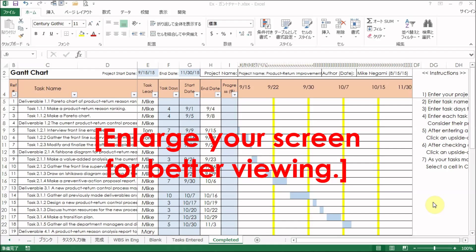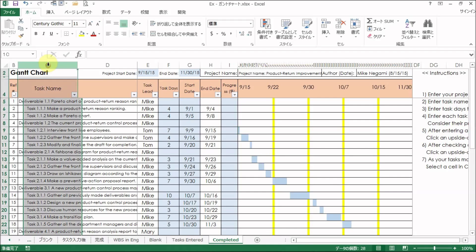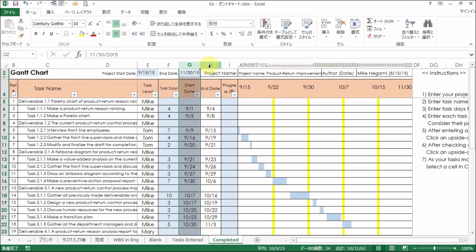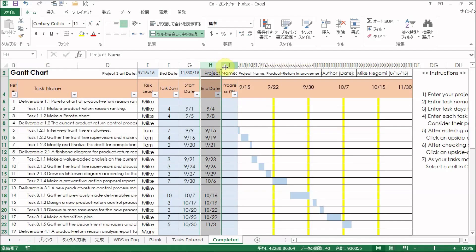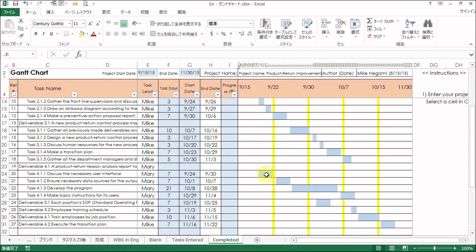This is an example of a completed Gantt chart. From the left, there are the task name, task lead, task dates, start date, end date, and progress percentage columns. The right side of the form has a horizontal bar chart that represents each task's work period visually.